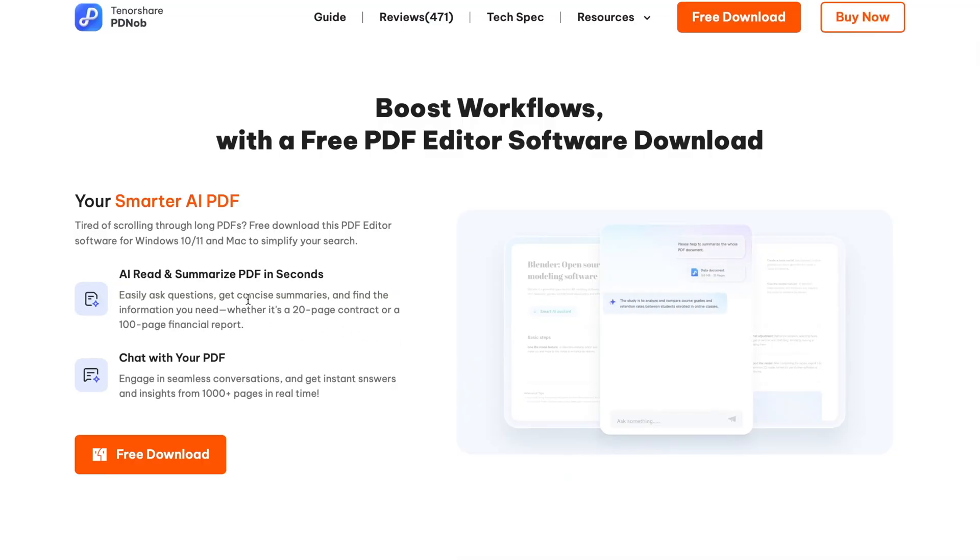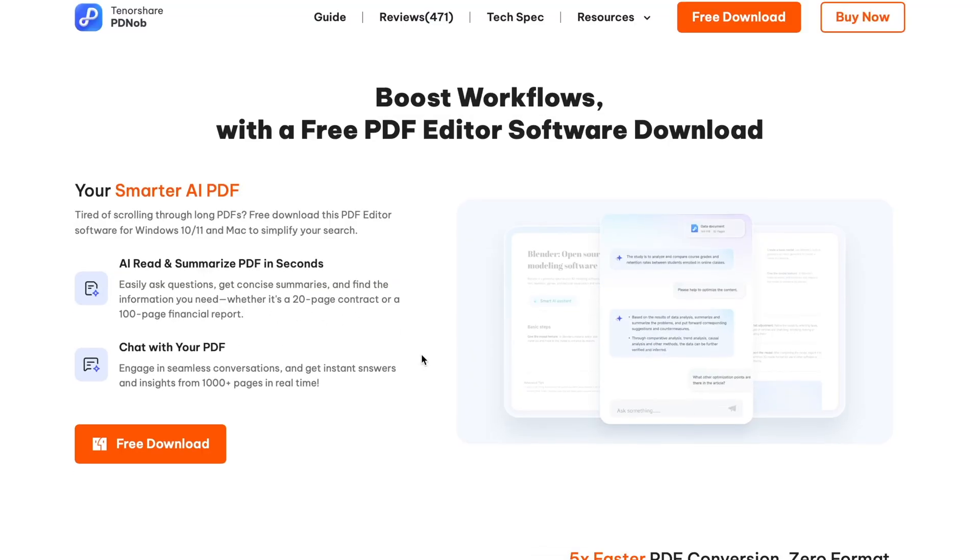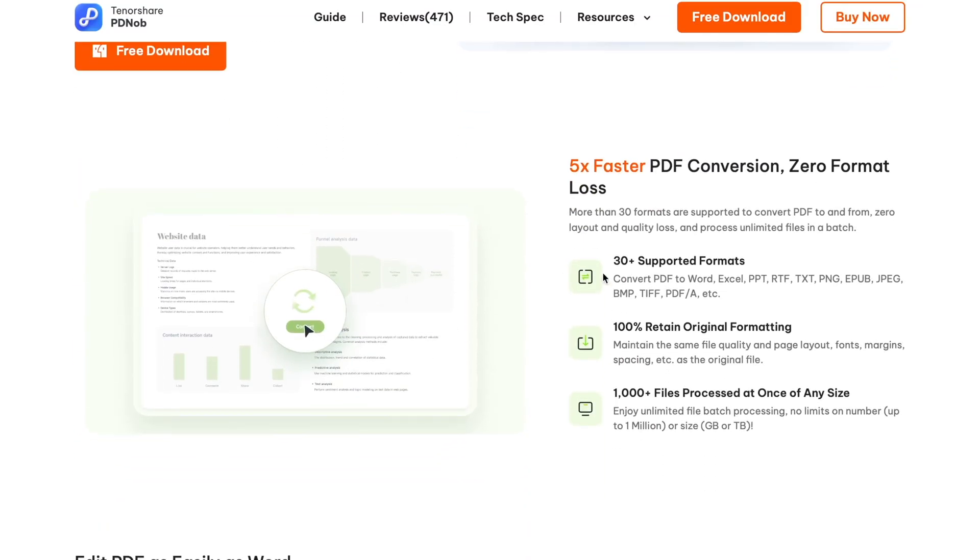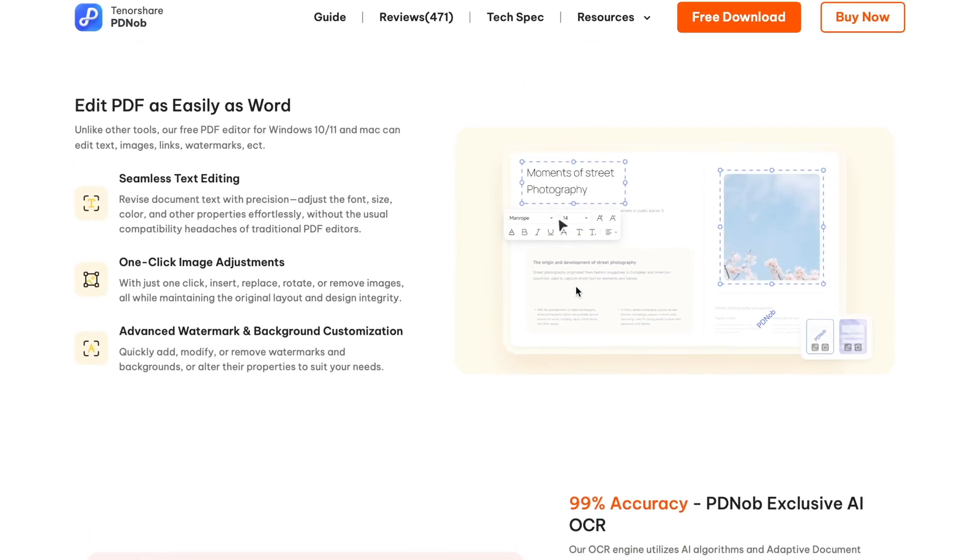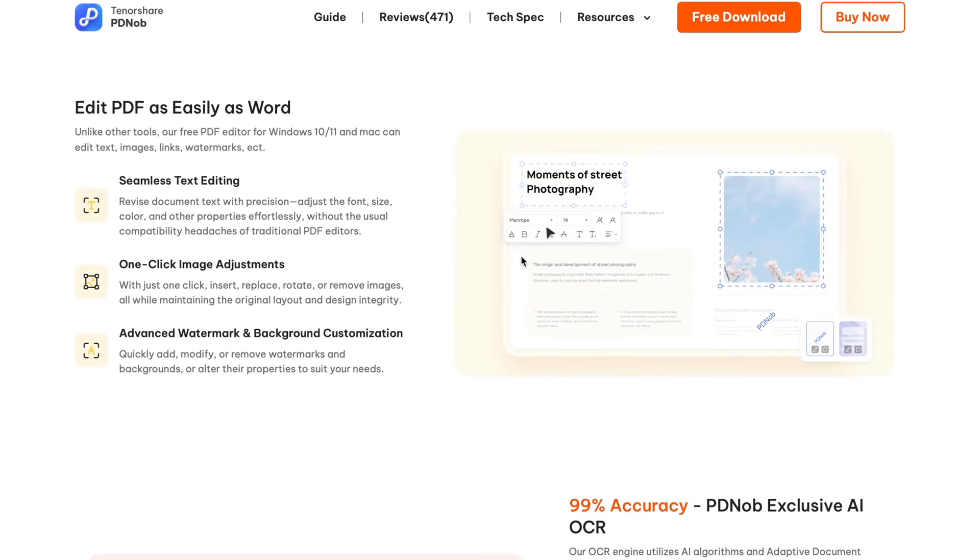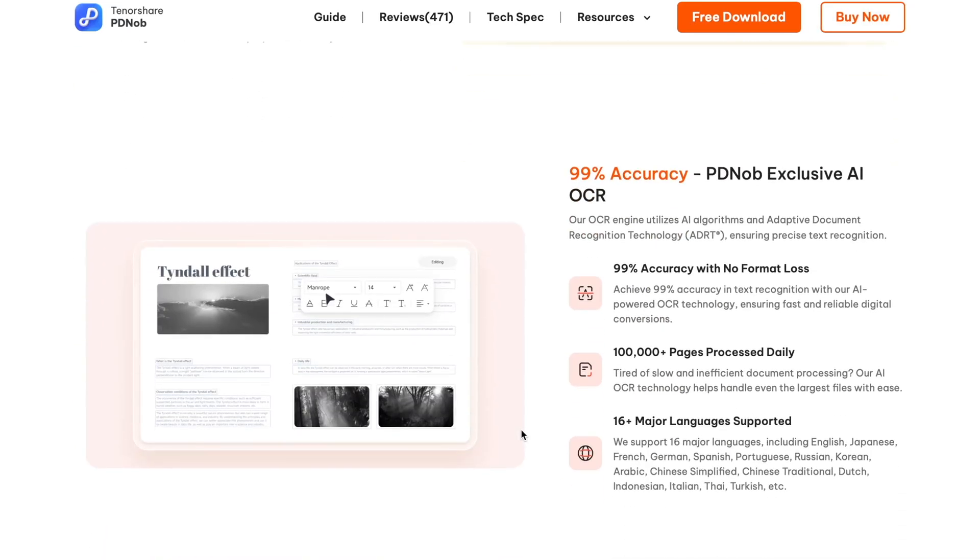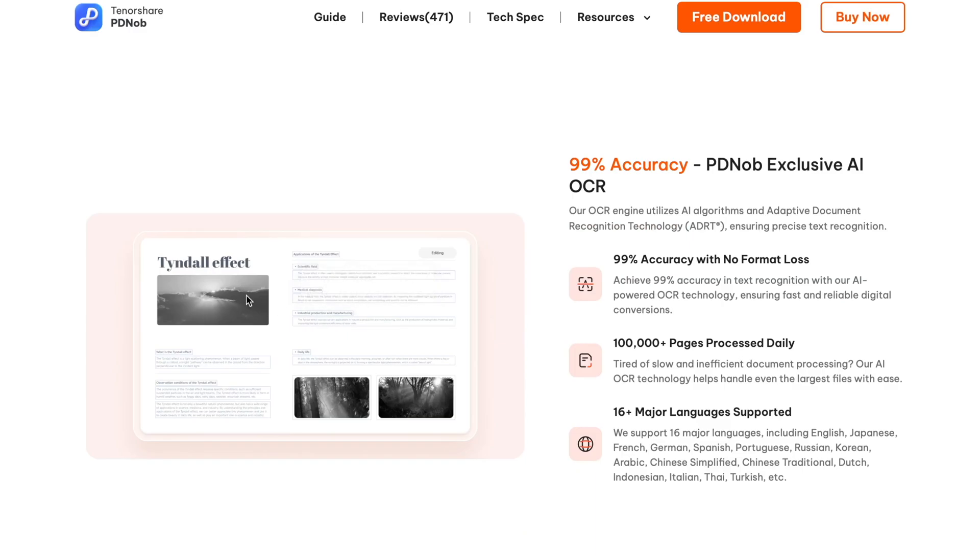Whether you need to edit PDF files, merge reports, presentations, or any other type of PDF files, you can quickly add multiple PDF files to the tool, rearrange them in the preferred order, and merge them into a single document. Here's how to combine PDFs with Tenorshare PD knob.